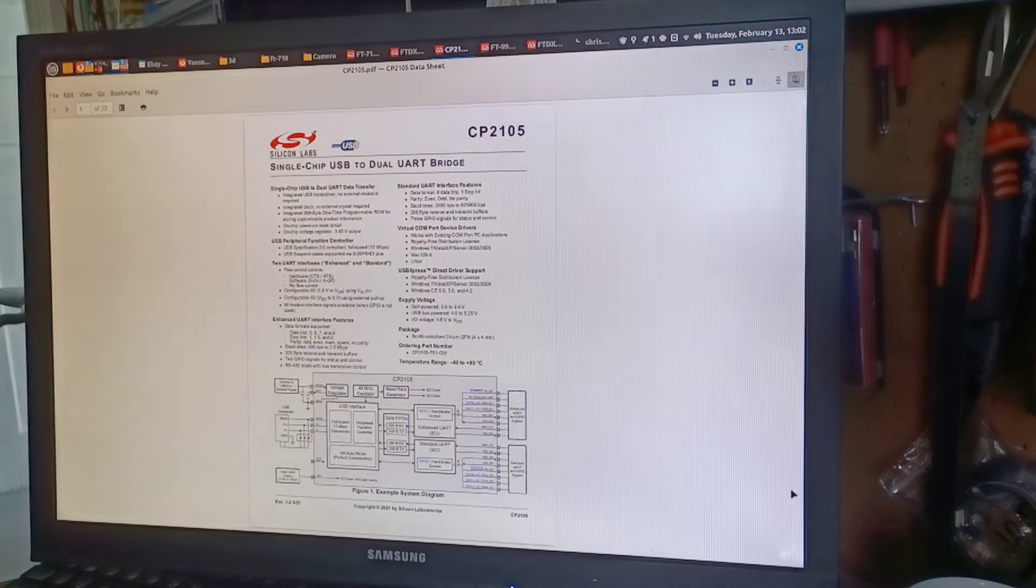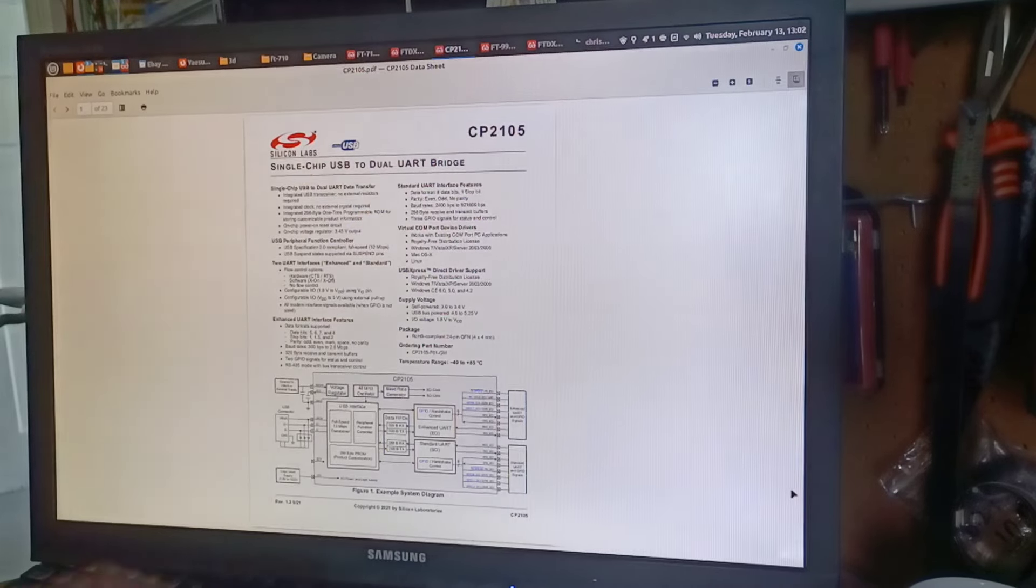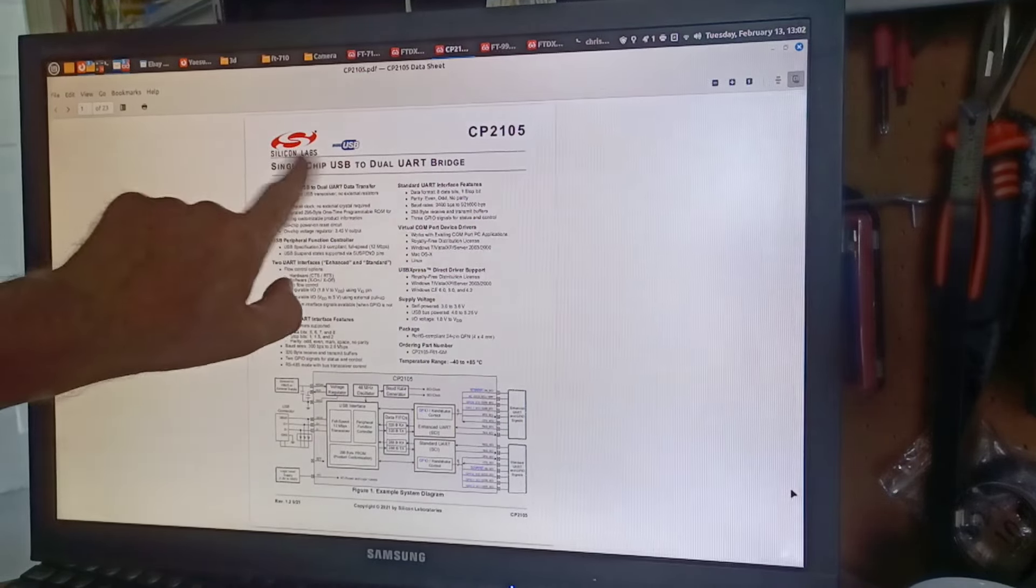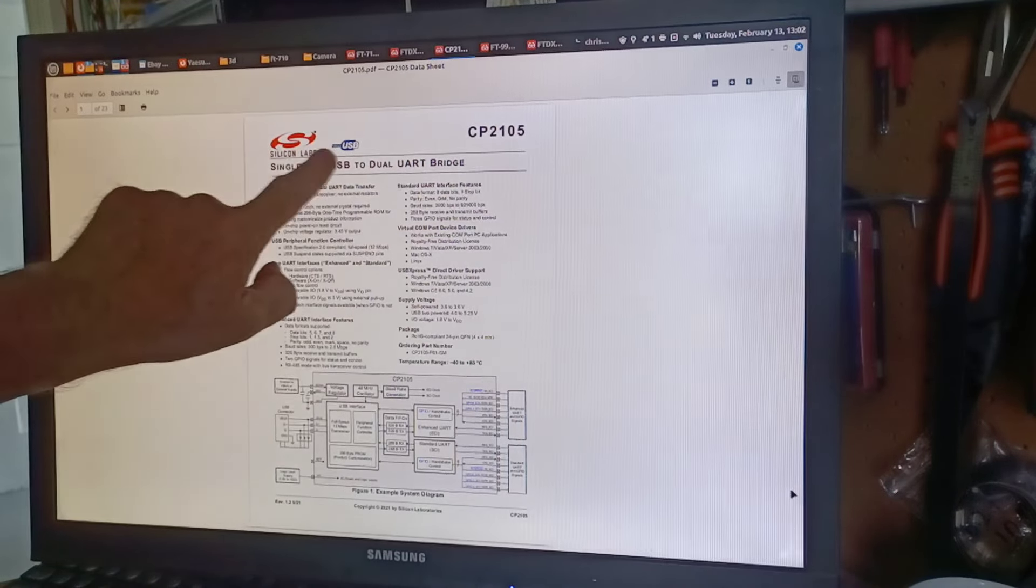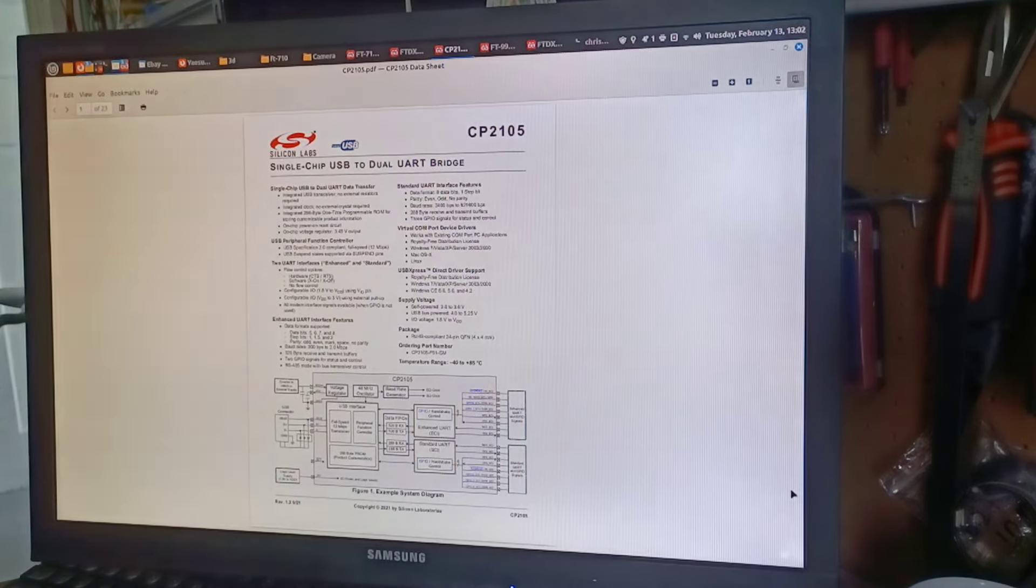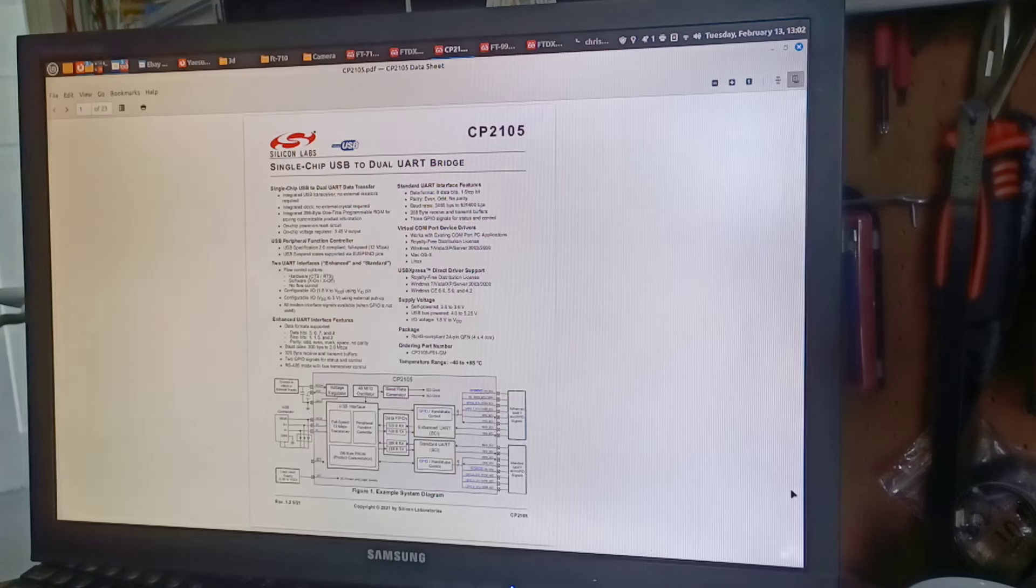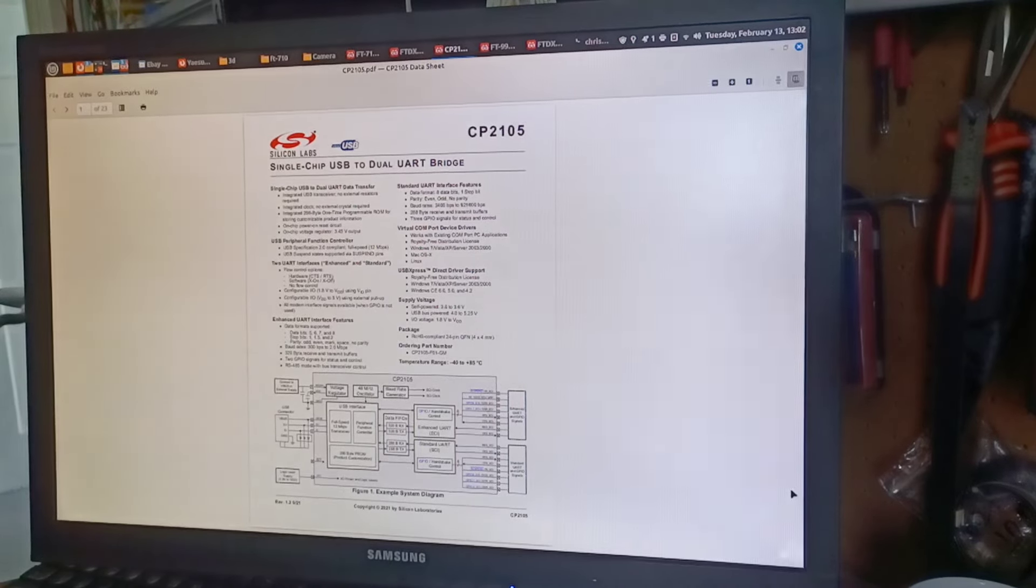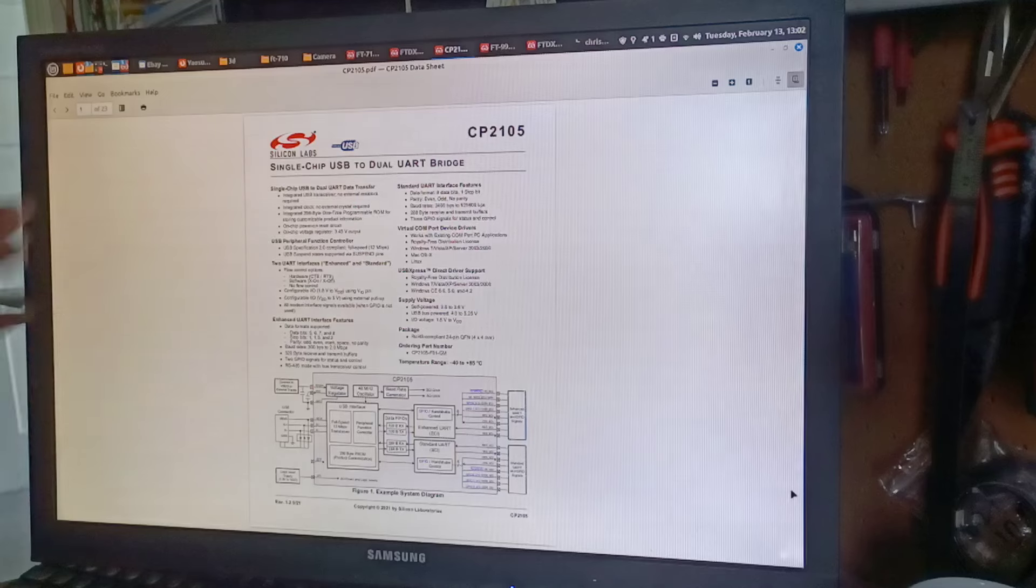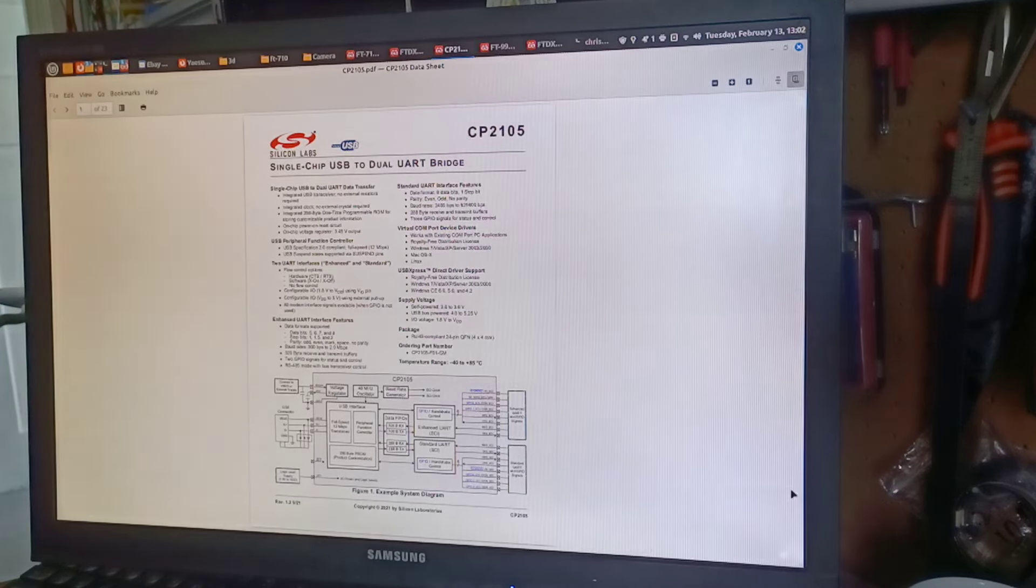The VID is the vendor identification, so that's who is the vendor. In this case for our CP2105 it would say Silicon Labs or give it a number which represents Silicon Labs. The PID is the product ID. So Silicon Labs might make 30 or 40 different products and they will give each one of those a unique ID.